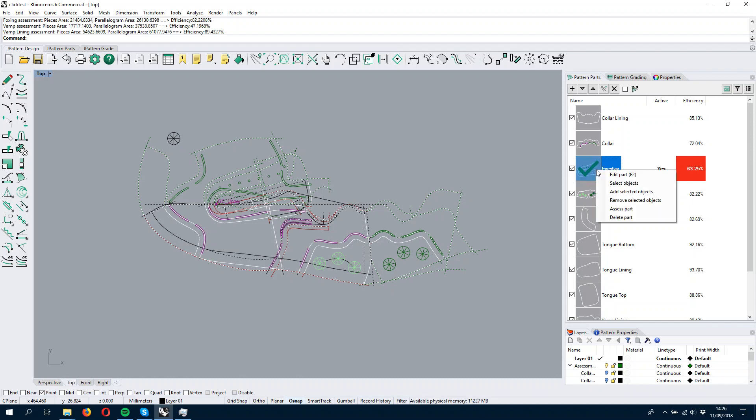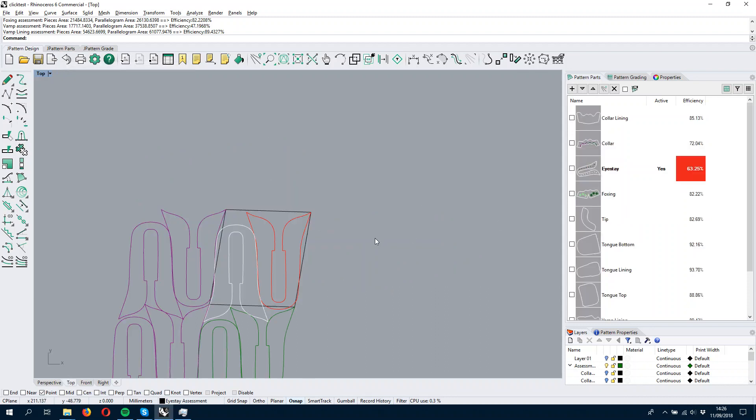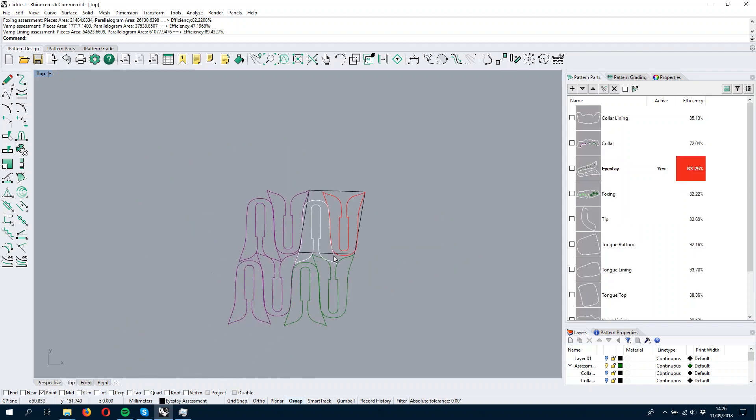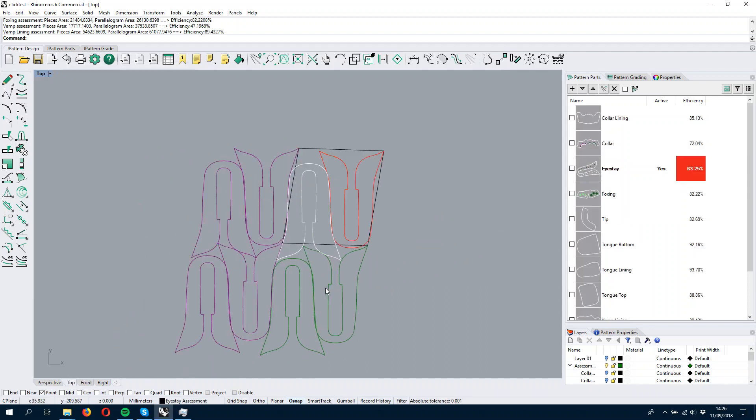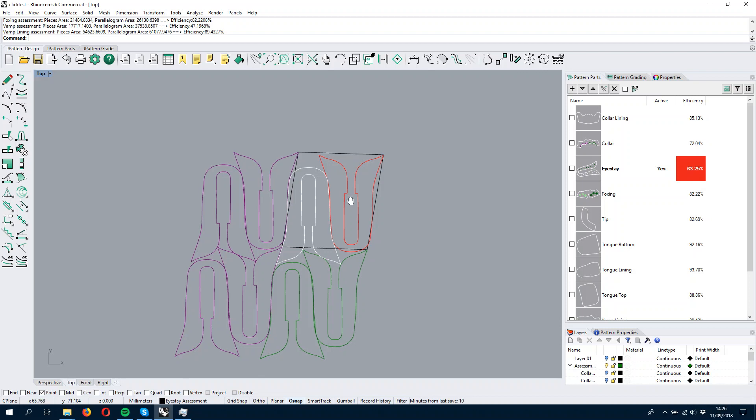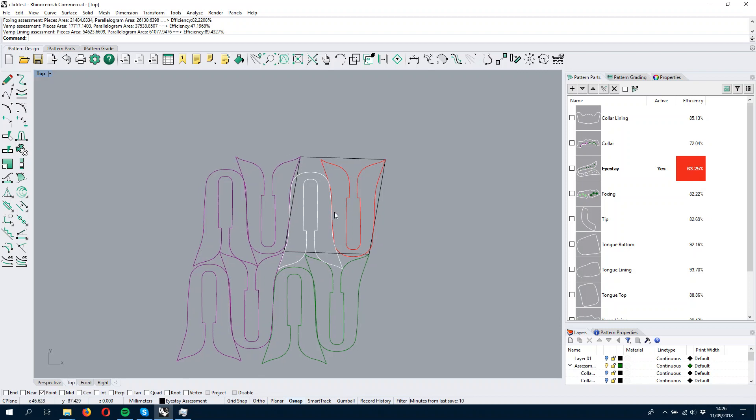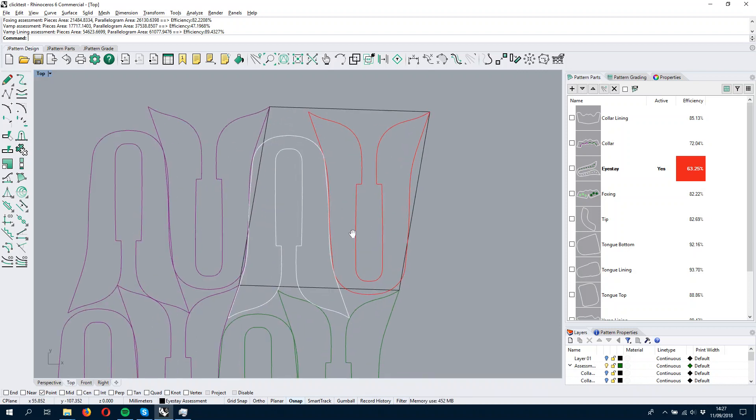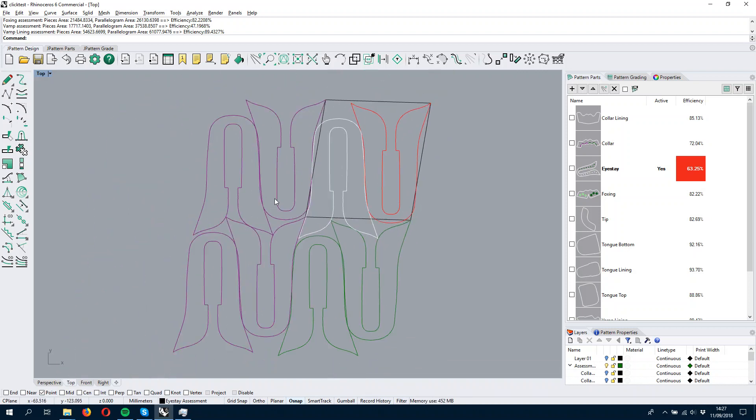And what we want to do is right-click on the part and then go to Assess Part and we can check if we can improve the efficiency of this part. The efficiency is calculated with the parallelogram rule,